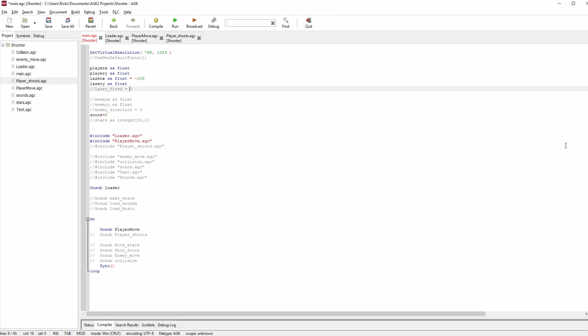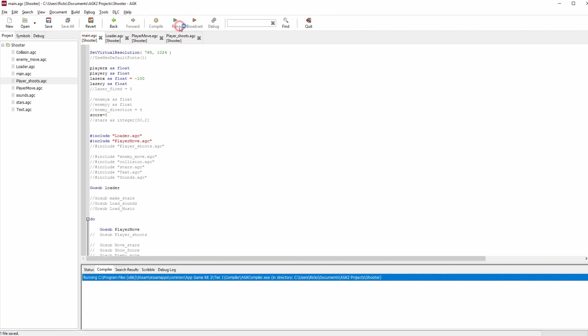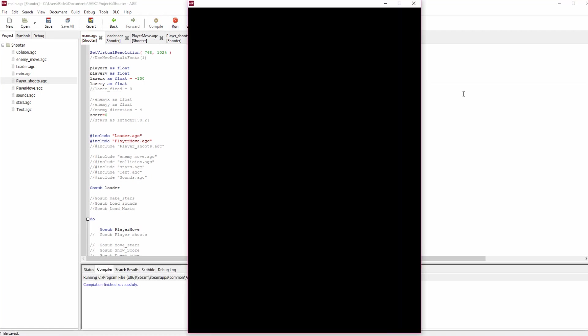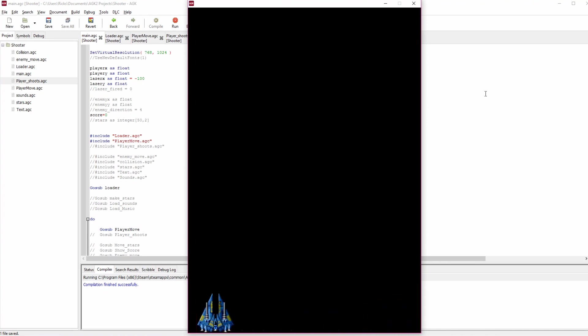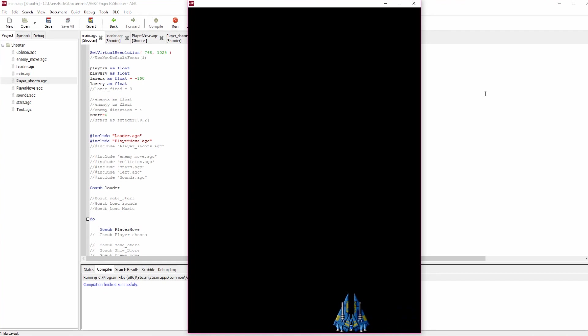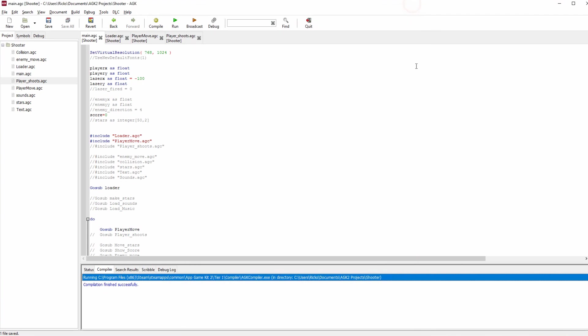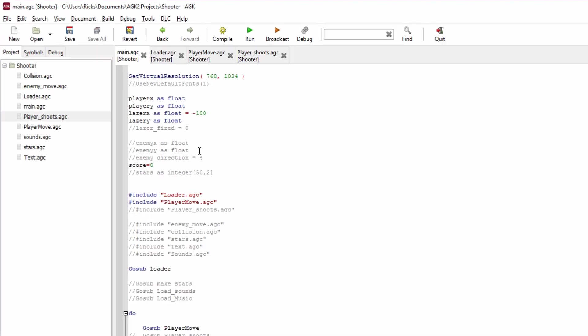If you remember last time, we had the game running. We could move left and right the player ship, we stopped it from going off the sides of the screen. Not much of a game yet, so let's make this ship fire a bullet.